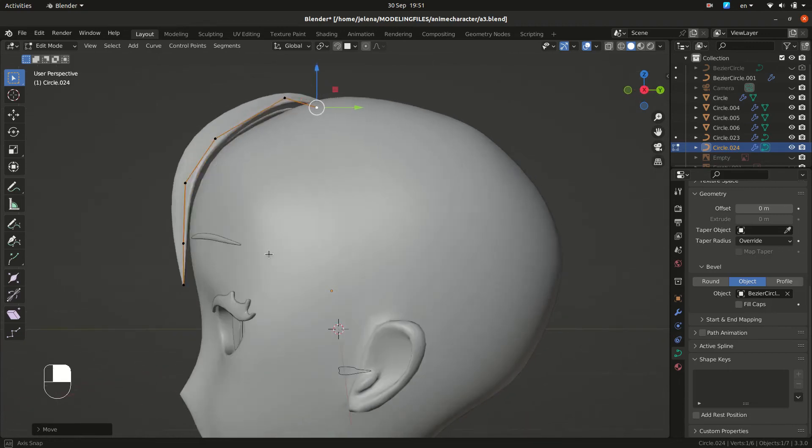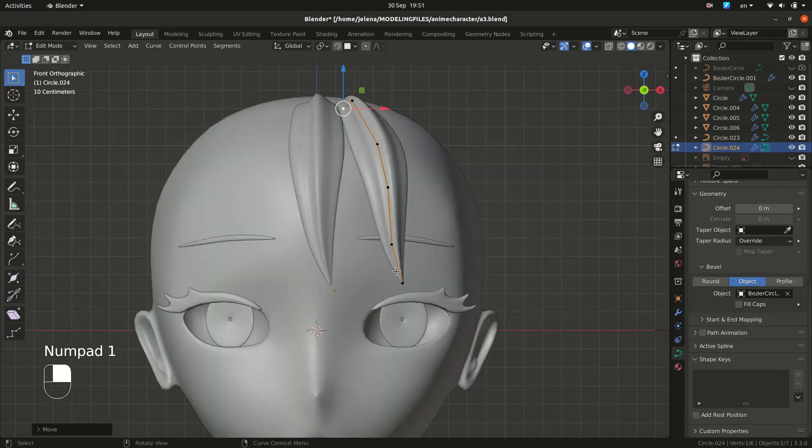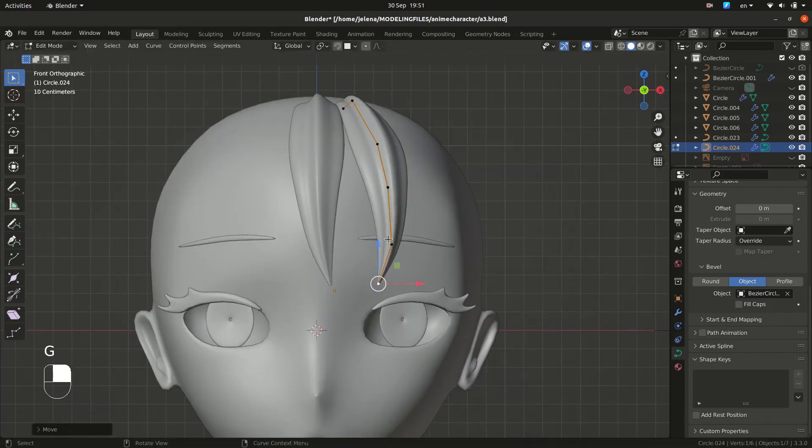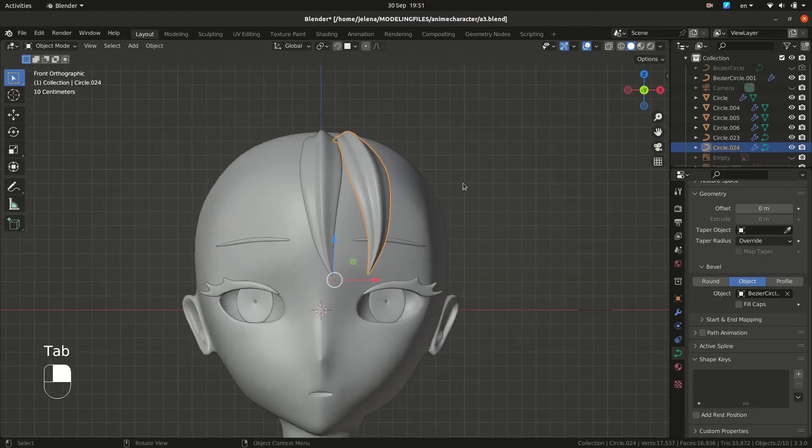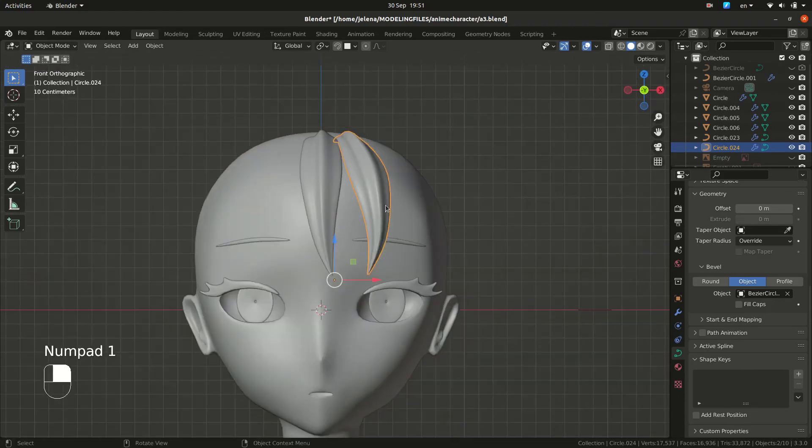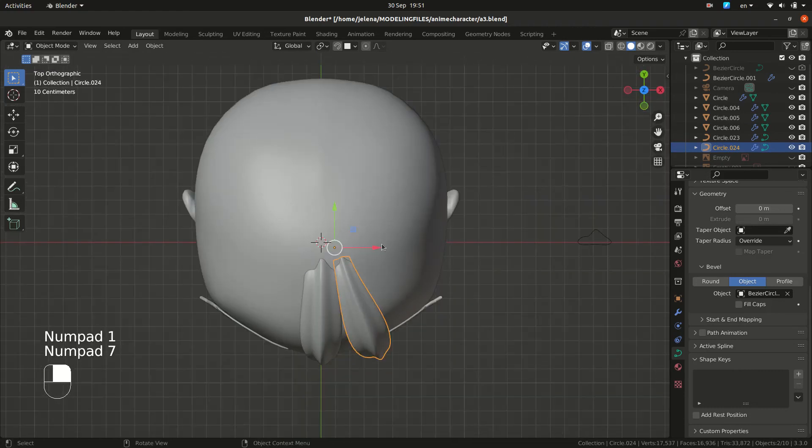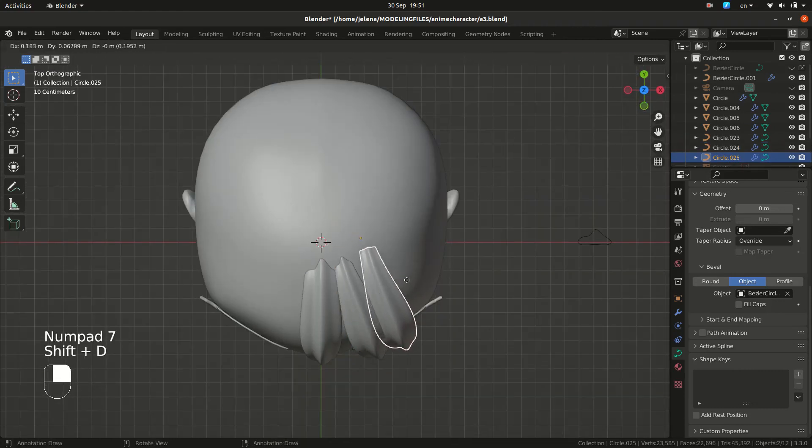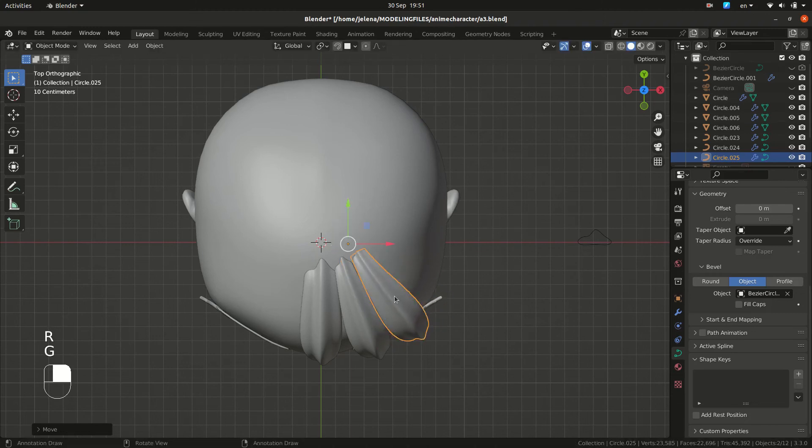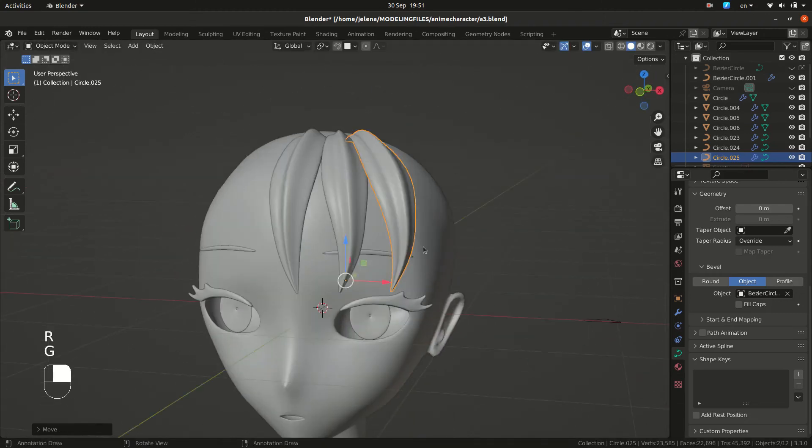So just moving vertices one by one and repeating our process. It's going to be a learning curve. But this is an easy way to do hair.